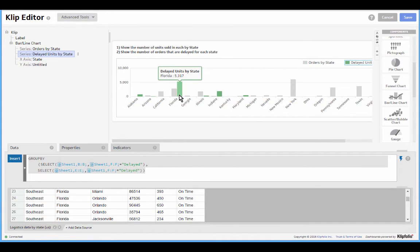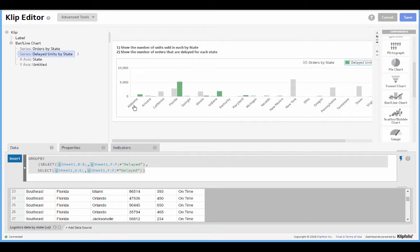And obviously that's not accurate because Florida has zero and we're saying they have over 5,000. So lookup is something you'll run into the case where you need to use lookup in a few different situations.